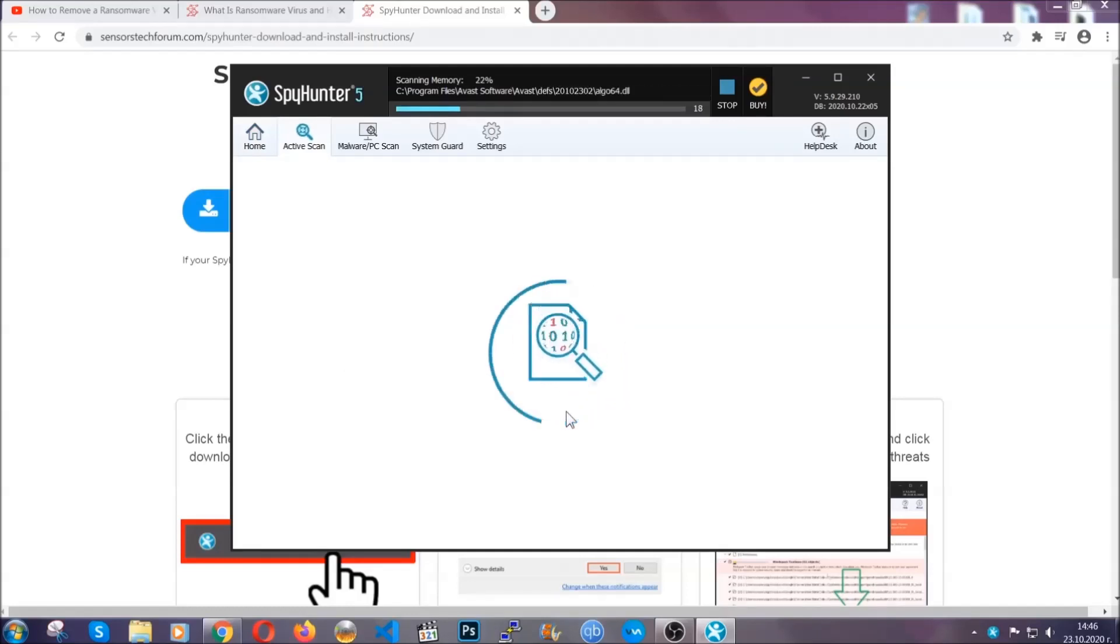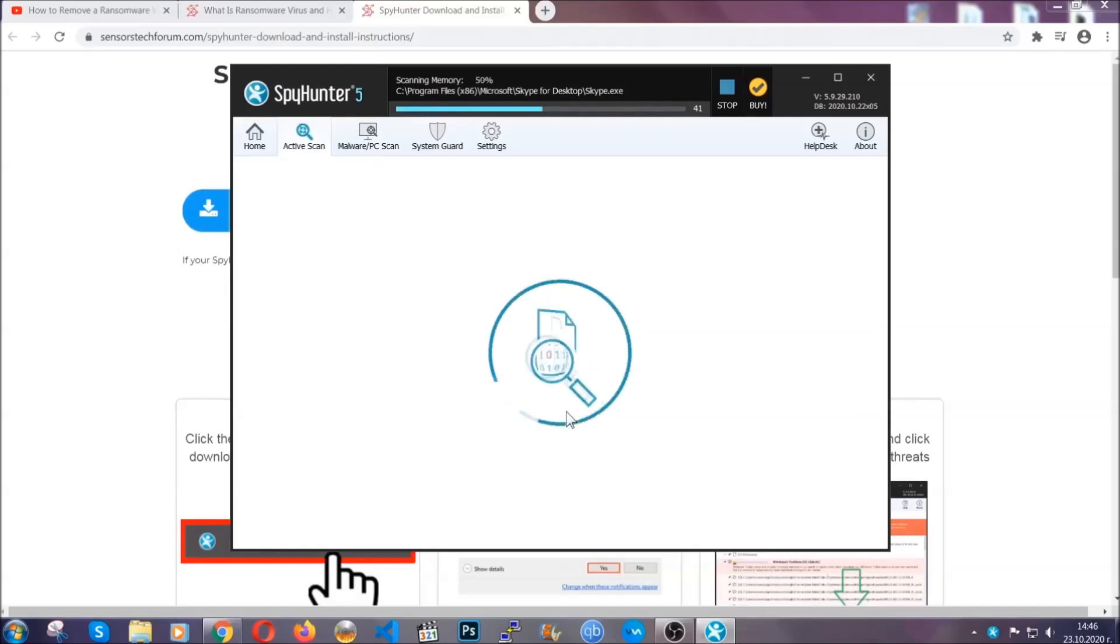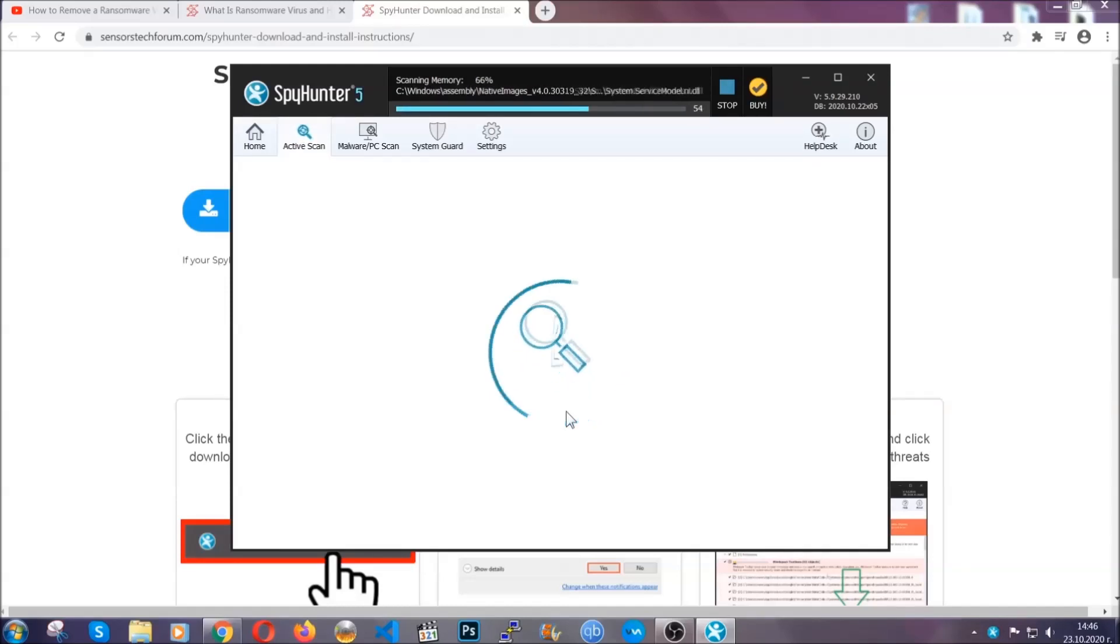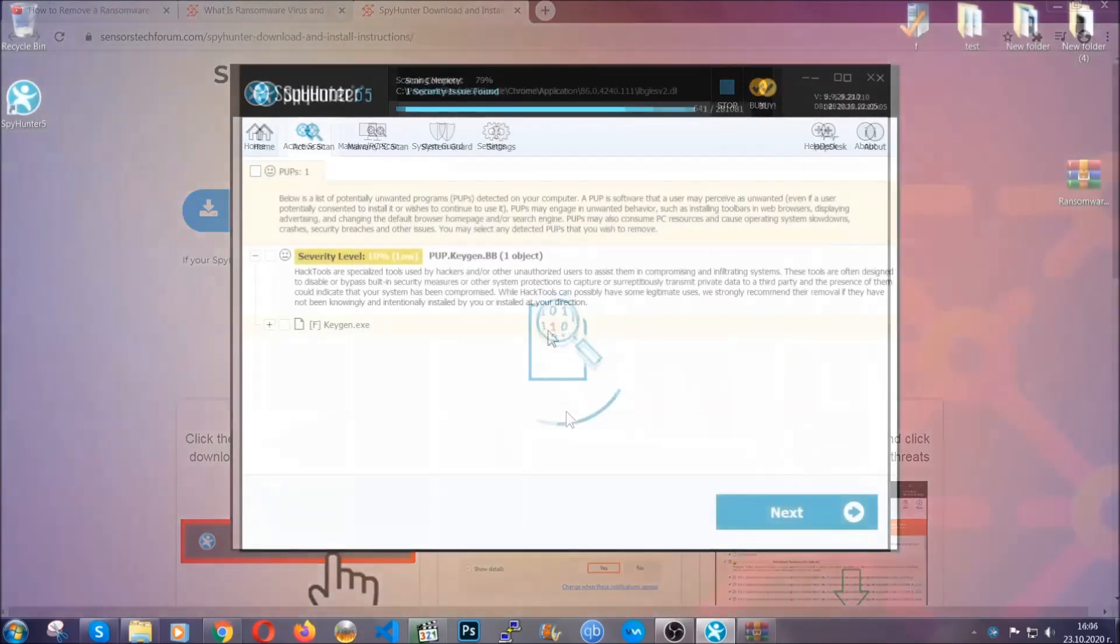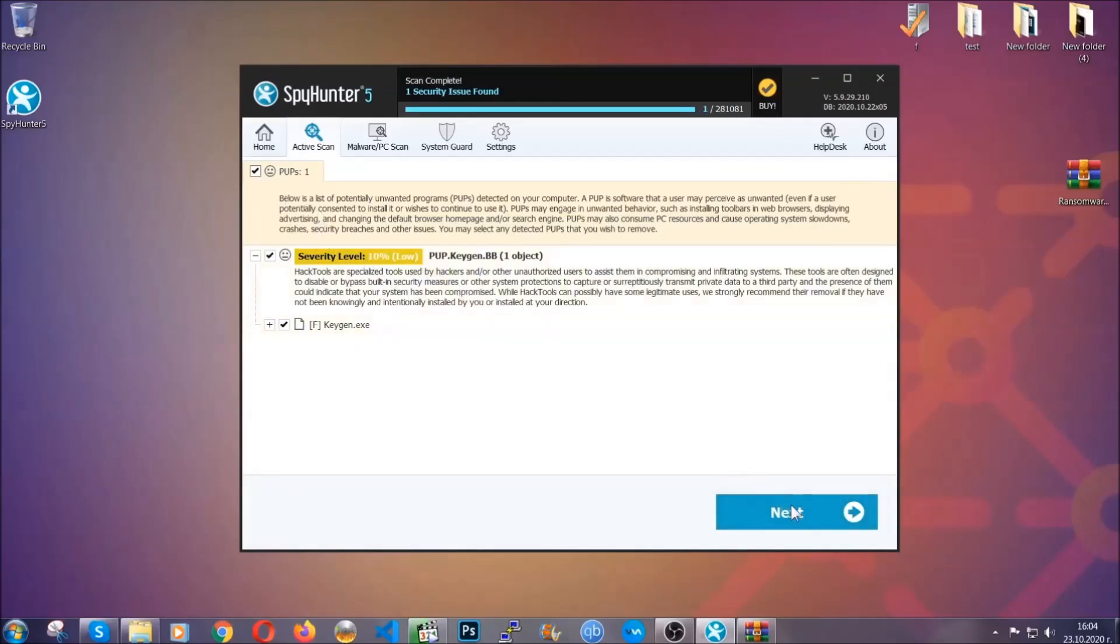And the scan is going to start. Now that's it, basically. The software is looking for any virus files, objects, cookies, anything that may be even potentially malicious, and any virus will hopefully be detected and removed. When it's done, simply select the threats and then click on the next button to remove them. Easy as that.